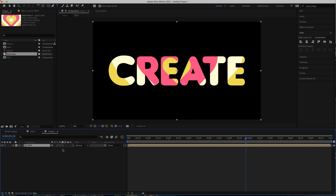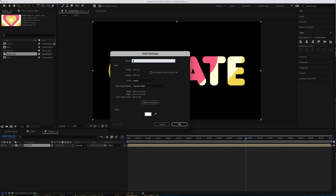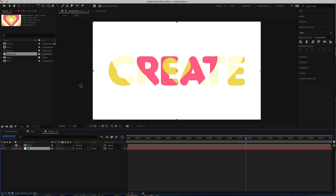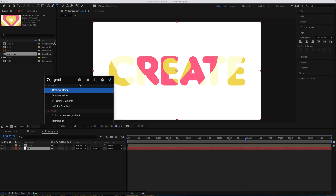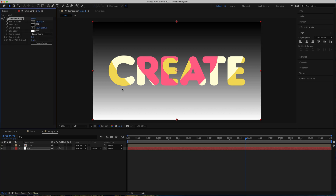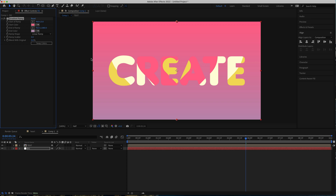Create a new solid and call it background, put it underneath. Search for the effect Gradient Ramp and with the colors from Color Hunt add them into the Effect Controls. I'm going to use maybe this color and this color. I'm pretty happy with how that gradient looks — if you want to move it side to side you can, but I'm happy with that.